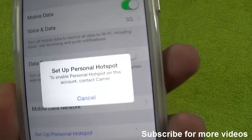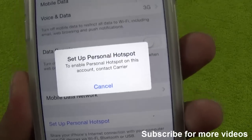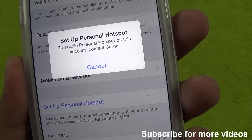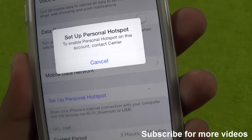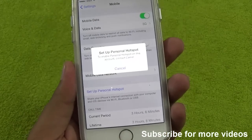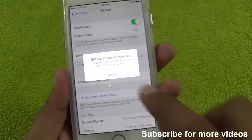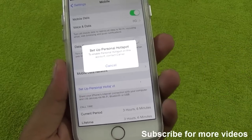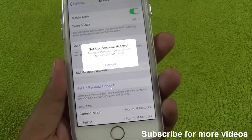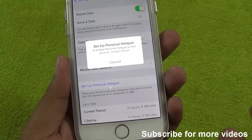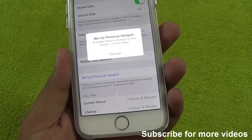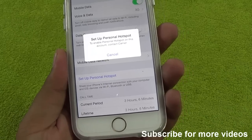But once you enable it and tap on it to configure it, you get this annoying message: 'Setup Personal Hotspot — to enable personal hotspot on this account, contact carrier.' This is one of the most disappointing messages, because if you call your carrier they say they haven't blocked it, and Apple says to contact your carrier.